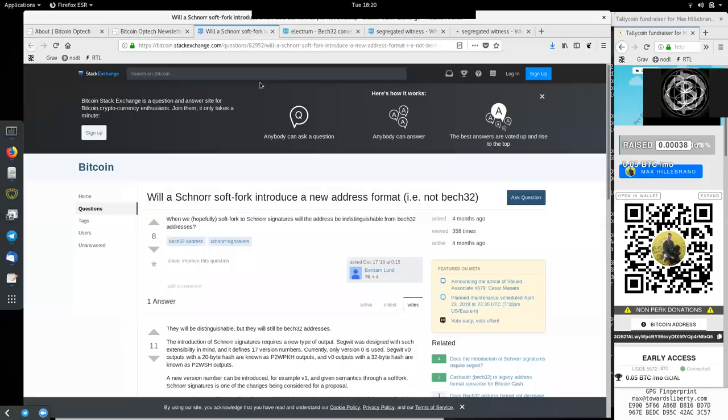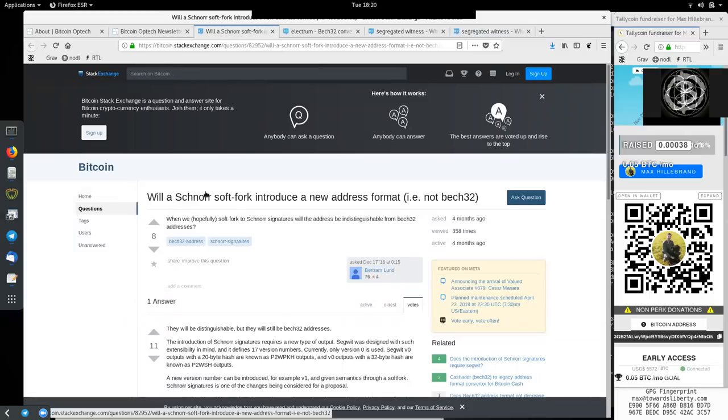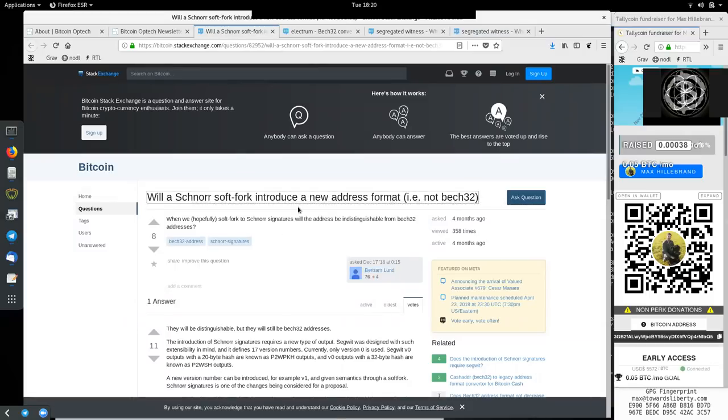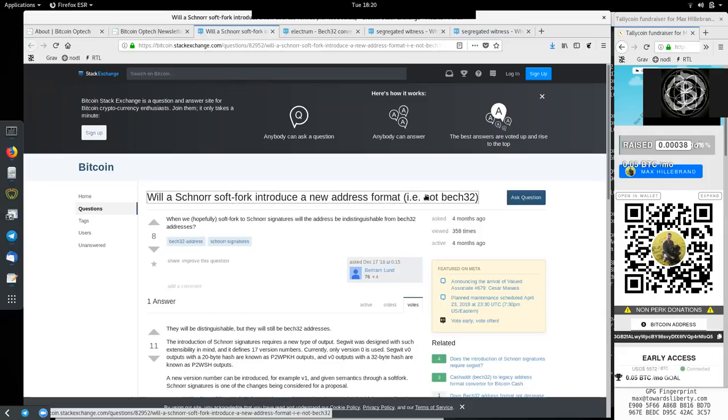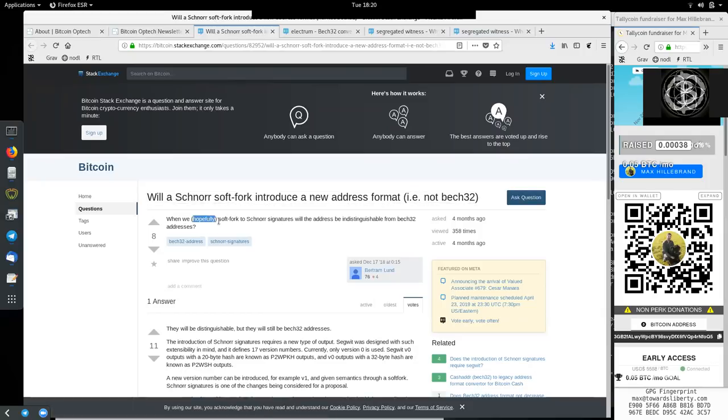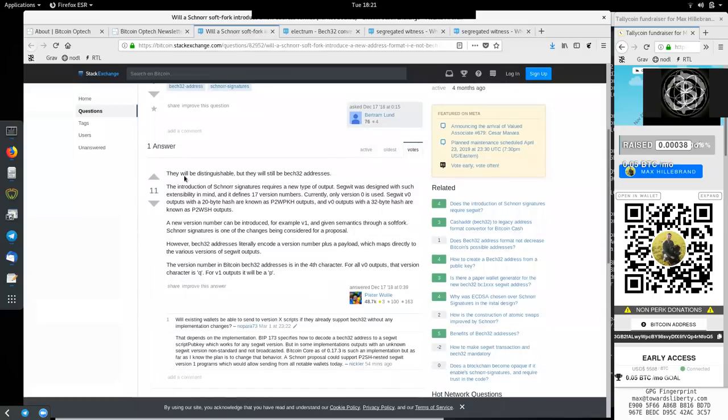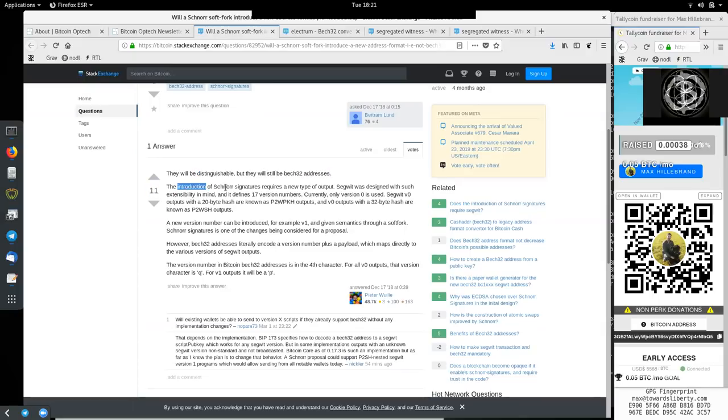Jumping into the question asked by Bertrand Lund. Will a Schnorr soft fork introduce a new address format, which would be not Bech32? When we, hopefully, soft fork Schnorr signatures, will all the addresses be indistinguishable from Bech32 addresses? And the answer here by Peter Woolley. They will be distinguishable, but they will still be Bech32 addresses. The introduction of Schnorr signatures requires a new type of output.